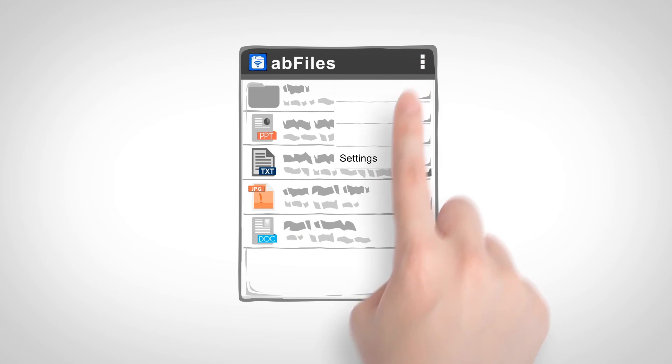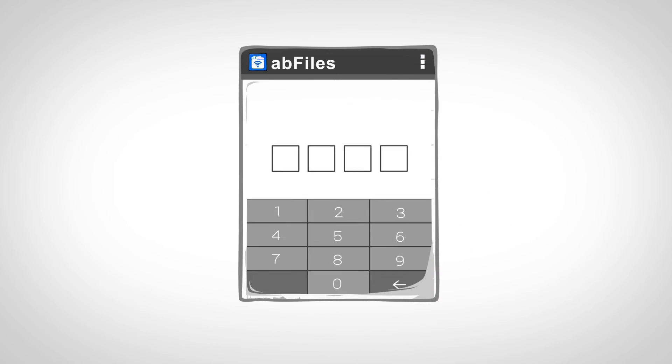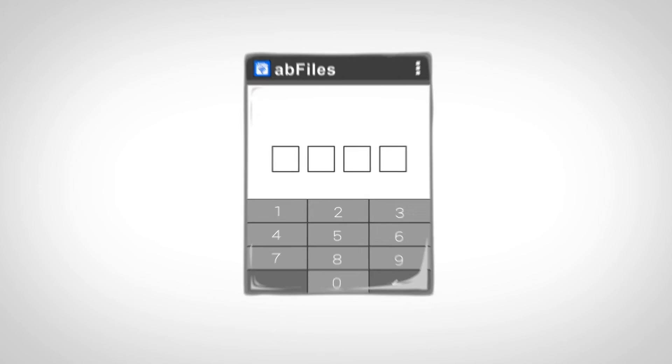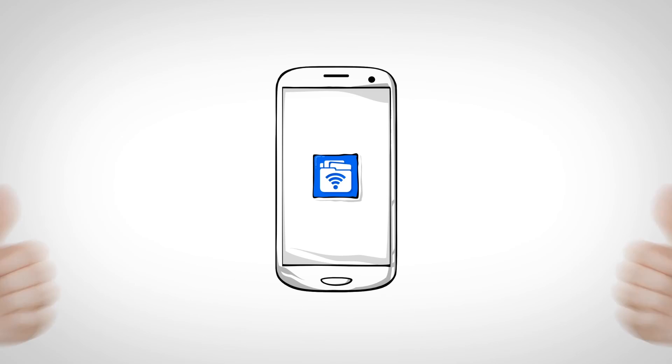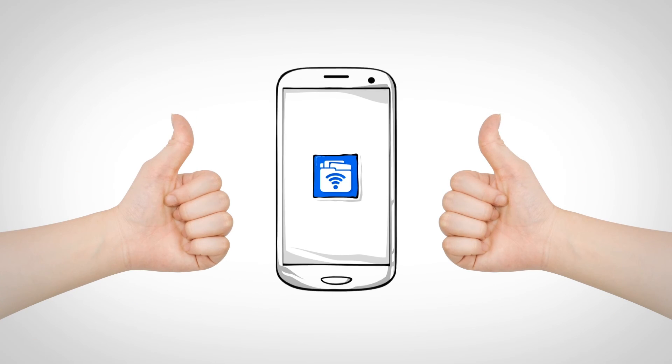Finally, you can use Passcode Lock to protect your data. Congratulations, you have completed the setup process.